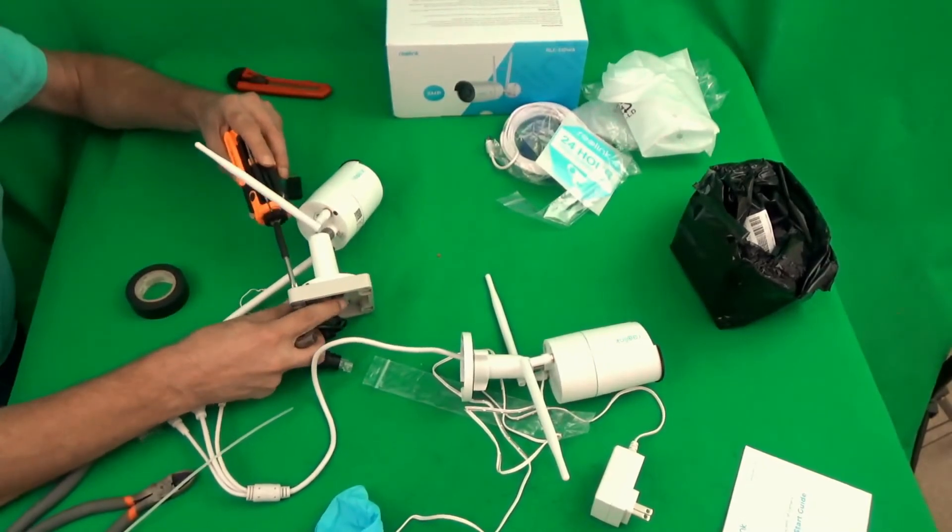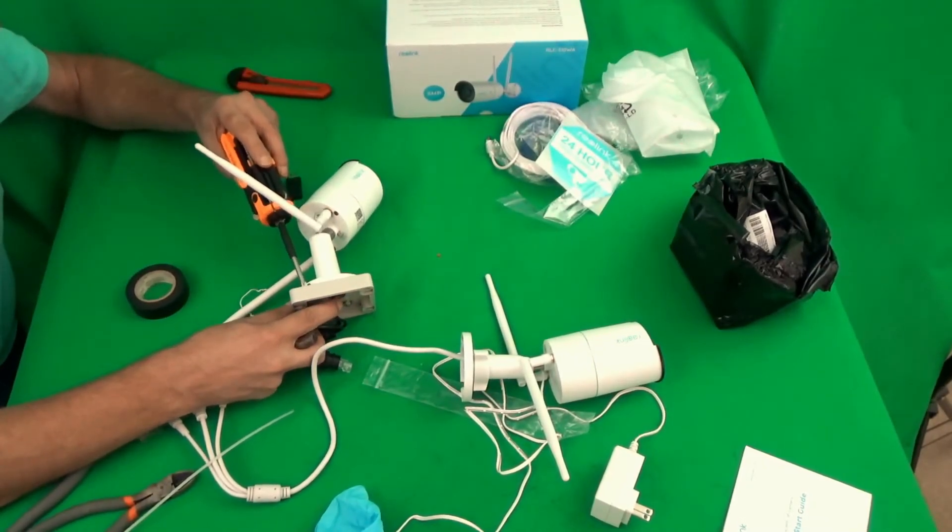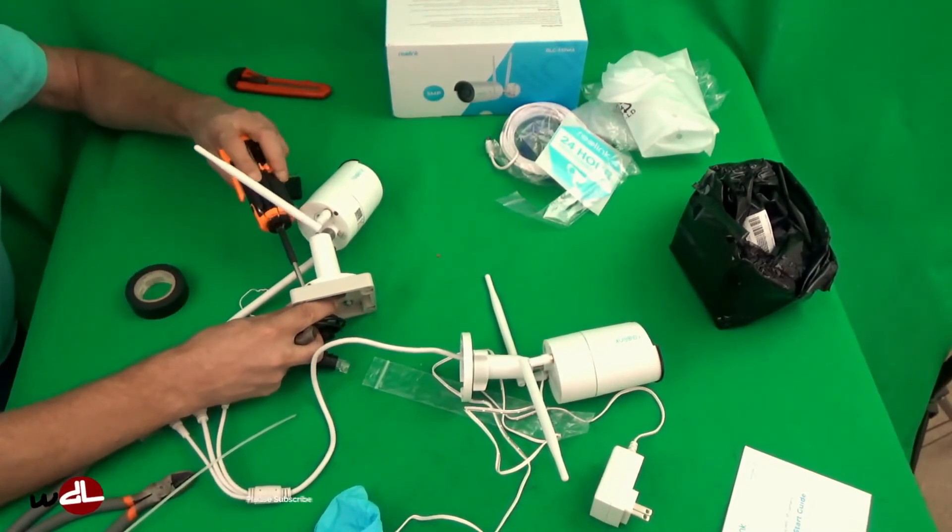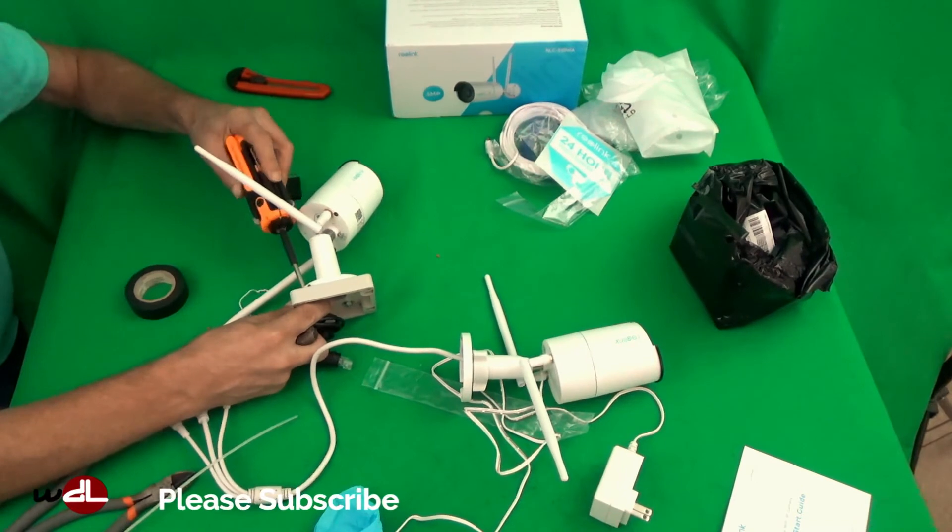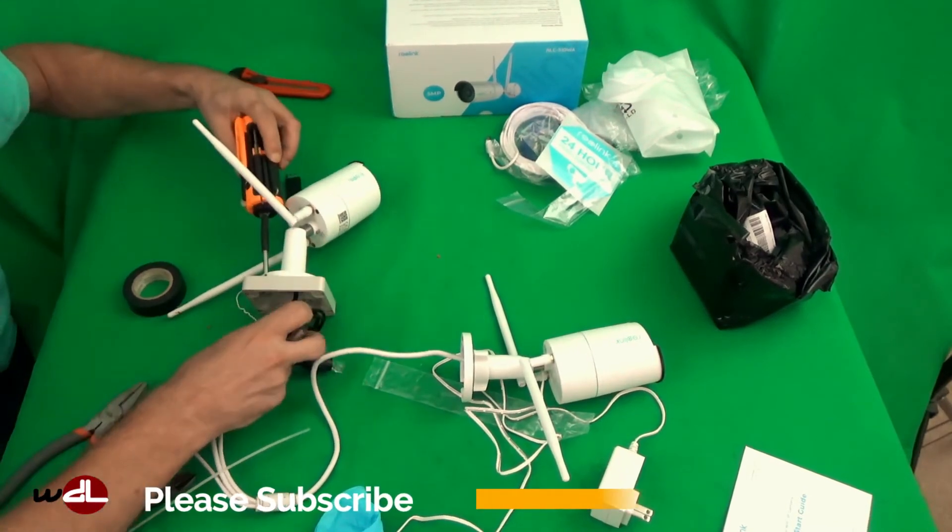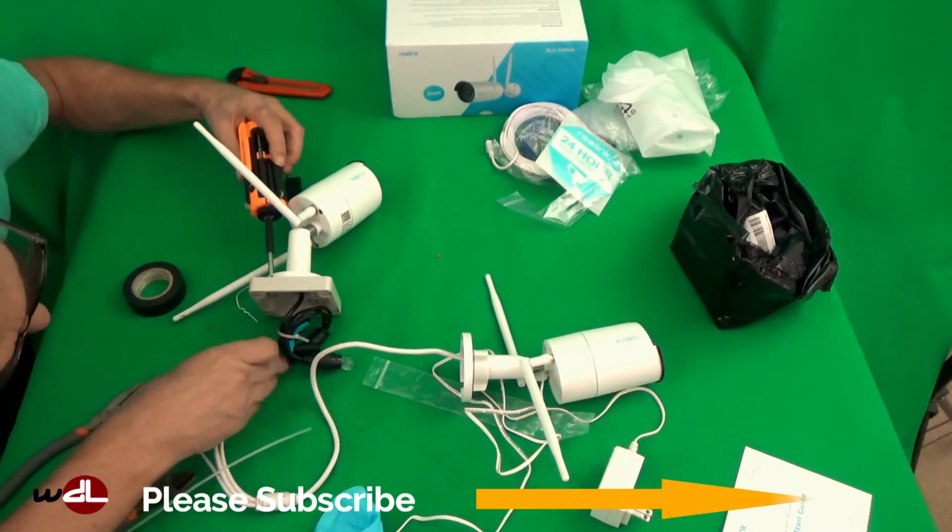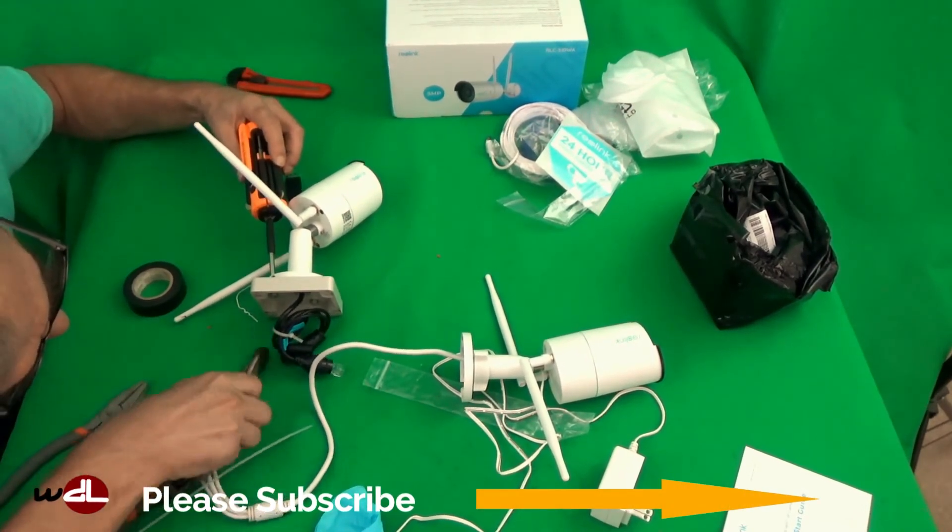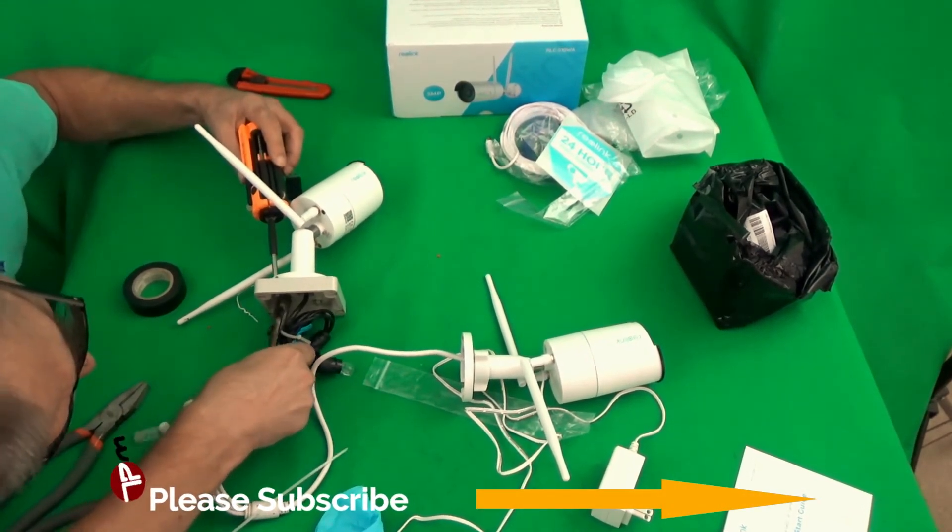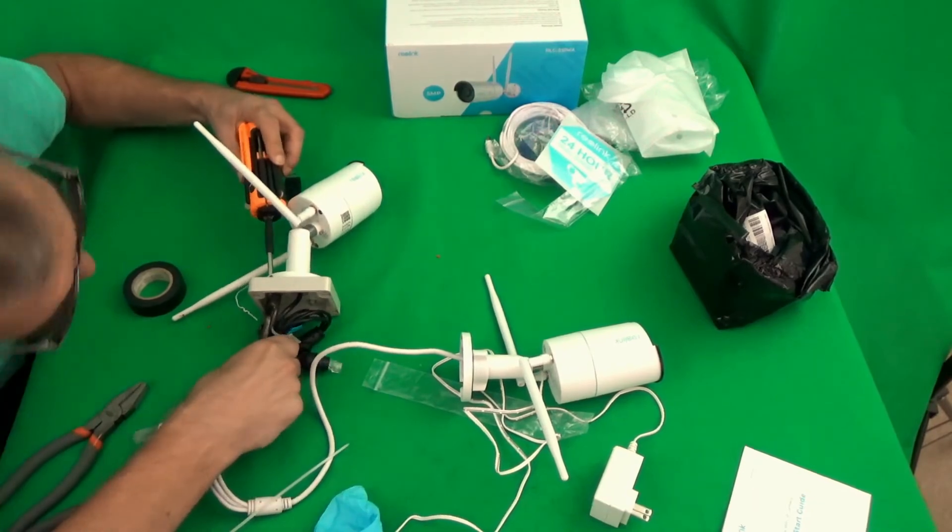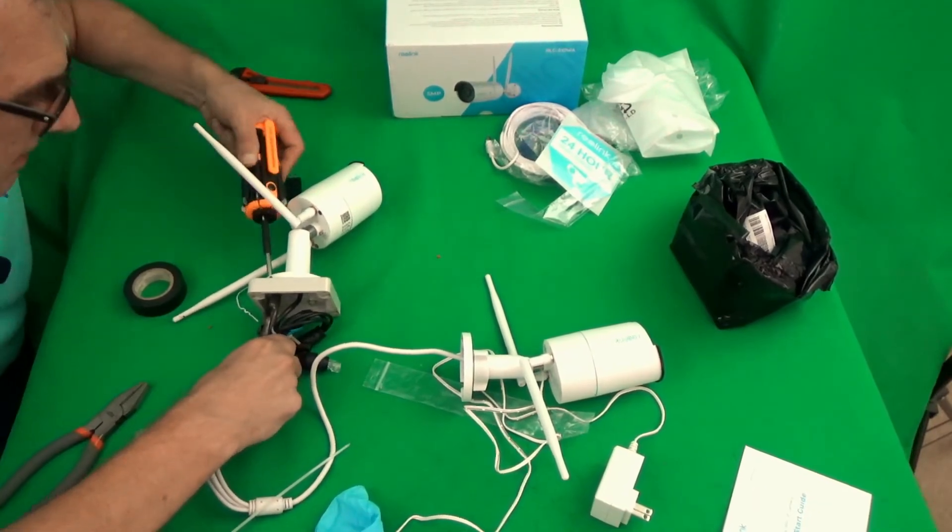The mount of the 410 is similar to the mount of the 510. Even the hole patterns are the same, so we just unscrew it and remount the 510 with the same machine screws.